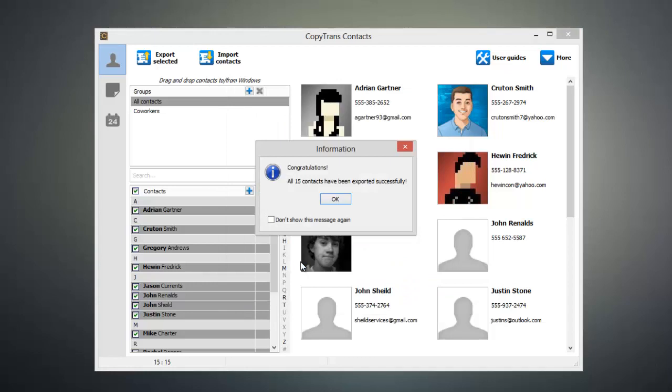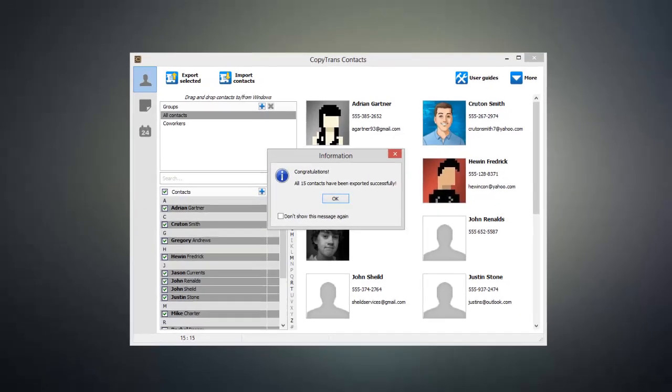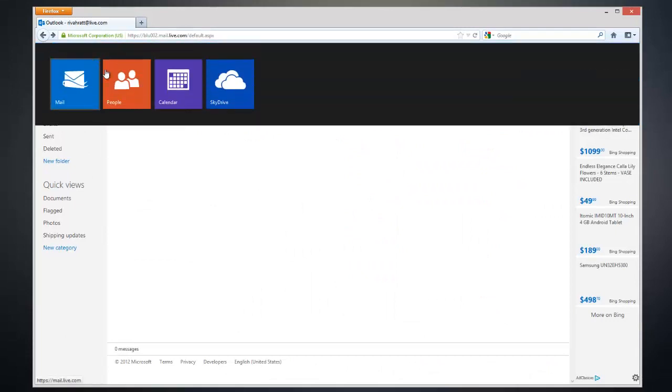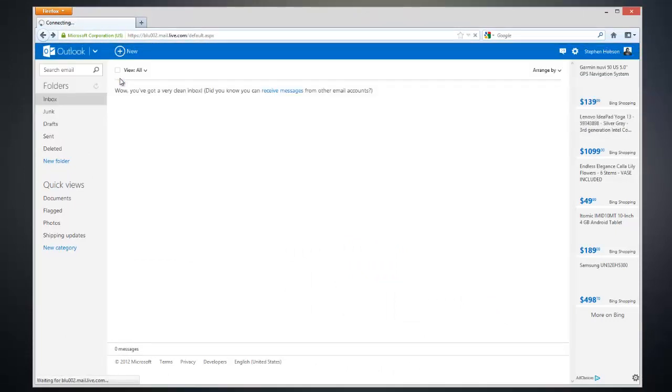Now that our contacts have been exported, we need to import them into our Hotmail account. Go ahead and open up a web browser and head over to your Hotmail account. We can load up our contacts page by clicking this arrow here and clicking the People button.